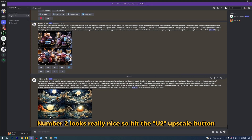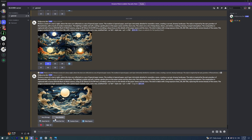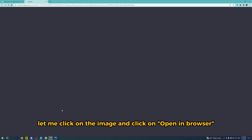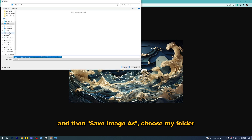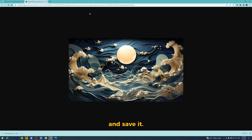Number 2 looks really nice, so I'll hit the U2 upscale button. Now that it's upscaled, let me click on the image and click on open in browser, then save image as. Choose my folder, rename it, and save it.